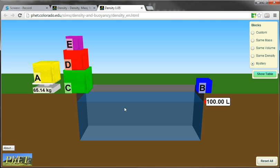and then we're going to drop it in the water. And the way we measure the volume of this block is by how much water it displaces. So we're going to measure it in liters.